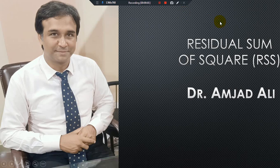Welcome dear audience, students and scholars. Here I am Dr. Amjad Ali. In this video we will learn about residual sum of squares, or error sum of squares.